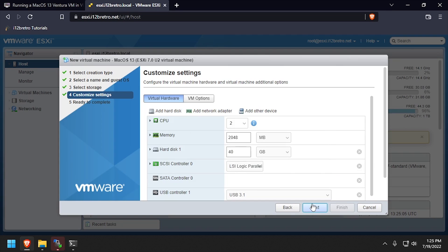Set the number of CPU cores to at least 2, the memory to at least 4GB, and the hard disk to at least 40GB.